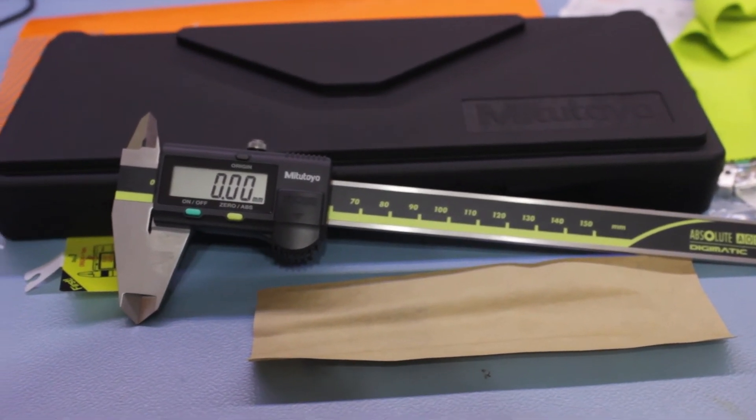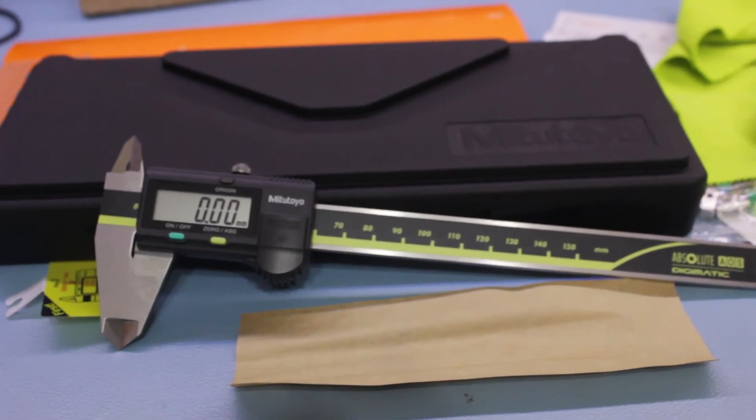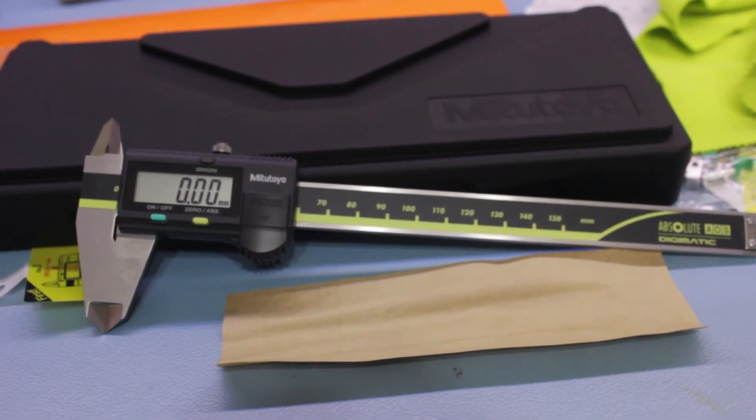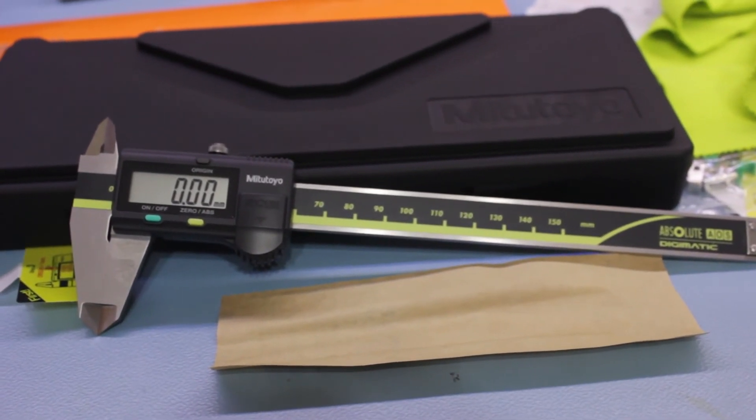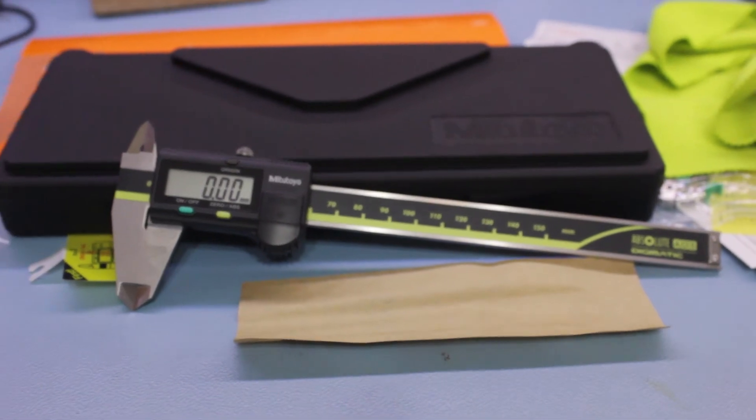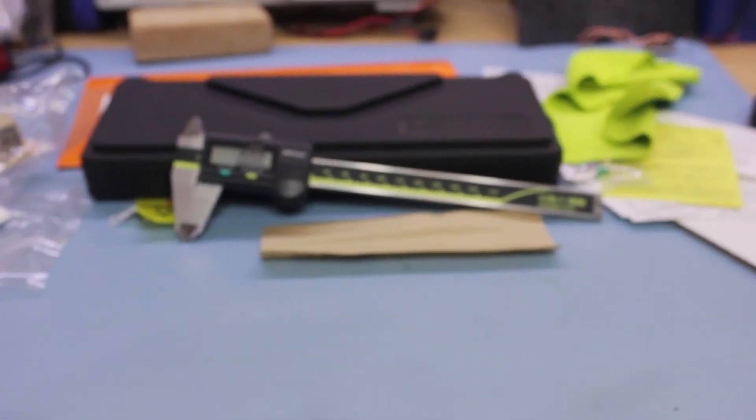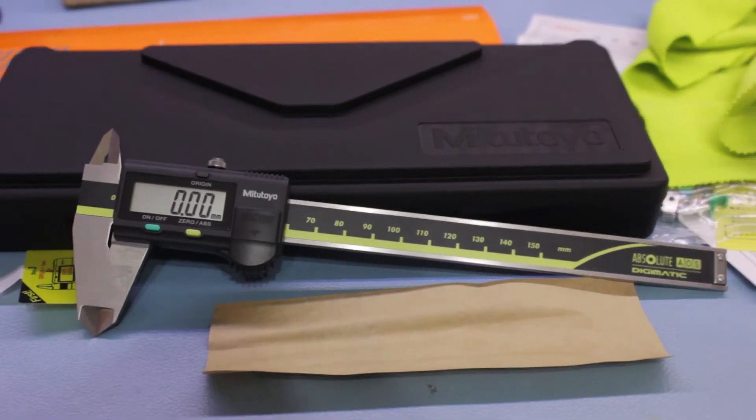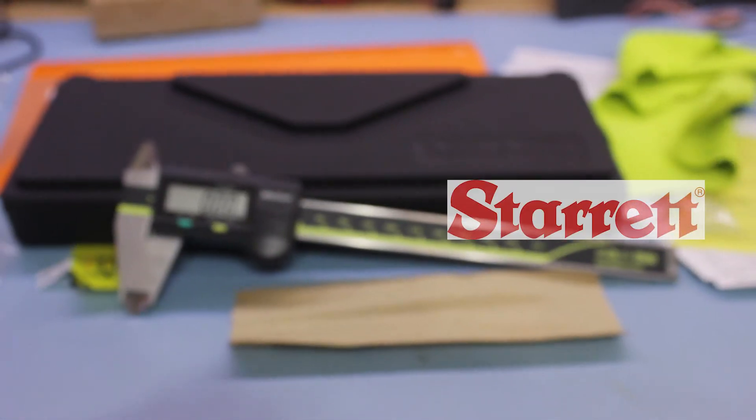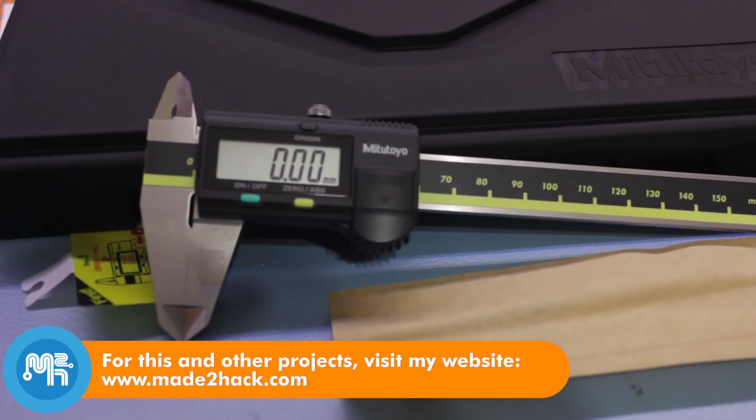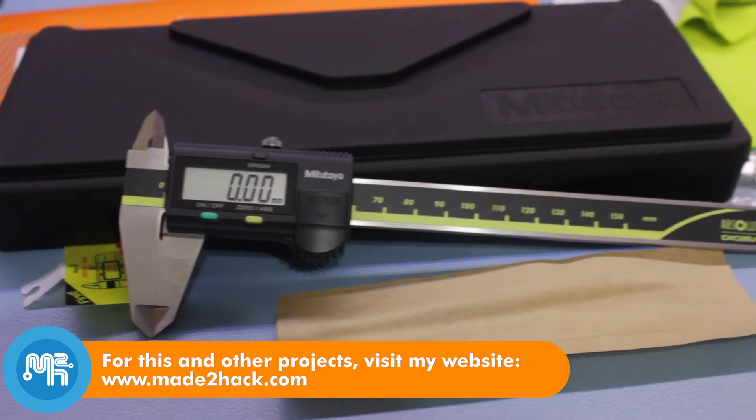Without me, my Digimatic is useless. Without my Digimatic, I am useless. I must use my Digimatic true. I must calibrate truer than my enemy who is trying to out-calibrate me. I must measure him before he measures me. I will. I will call my Digimatic Charlene.